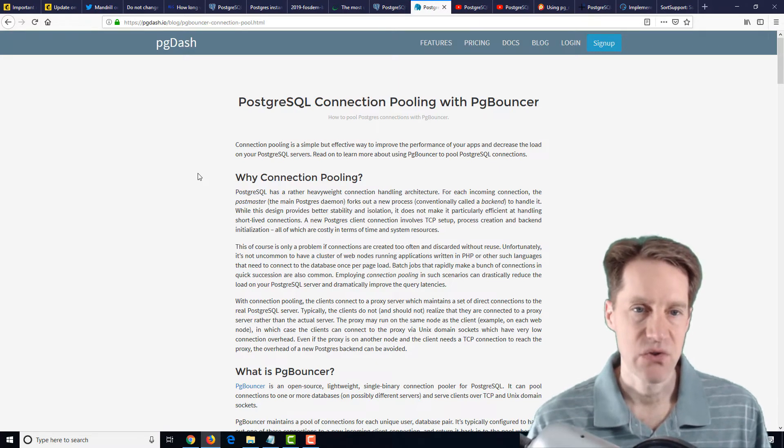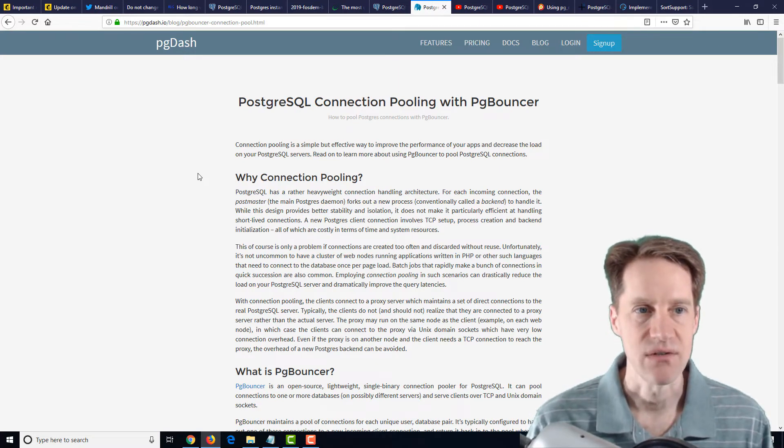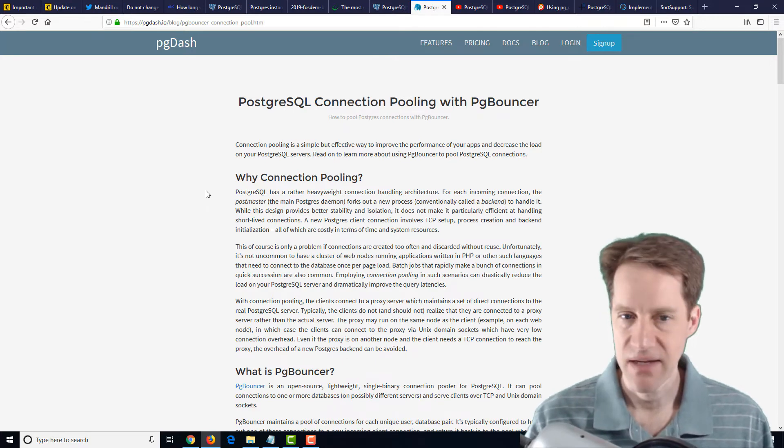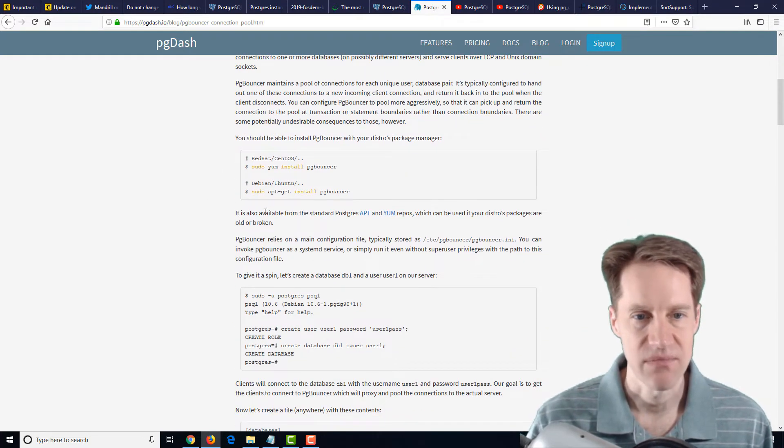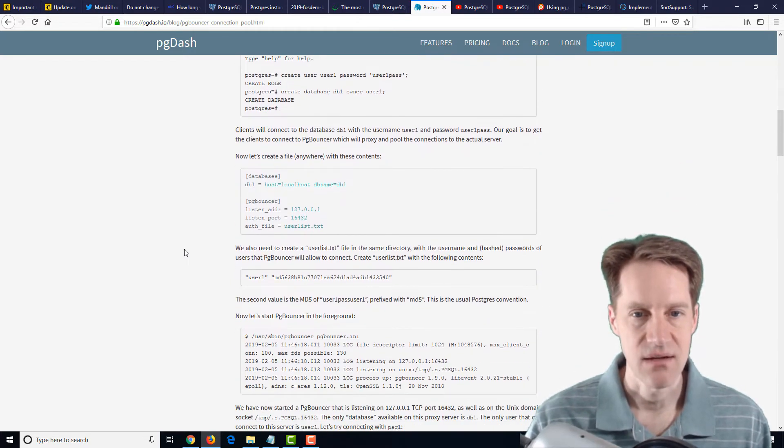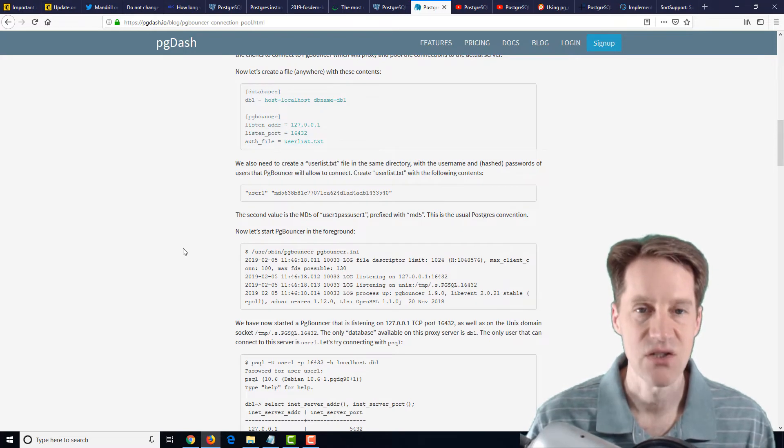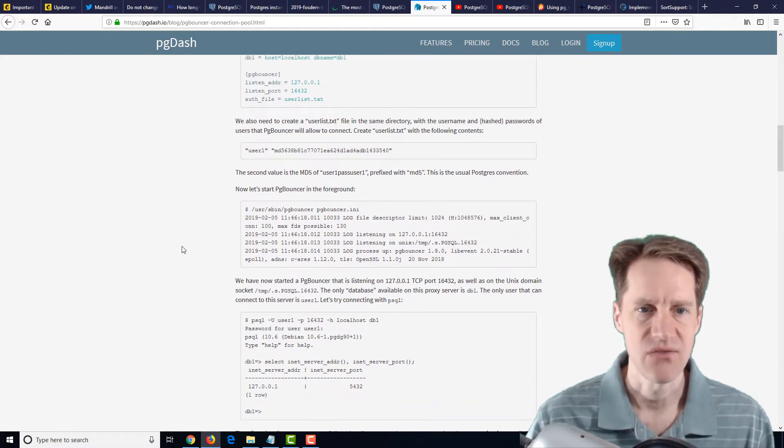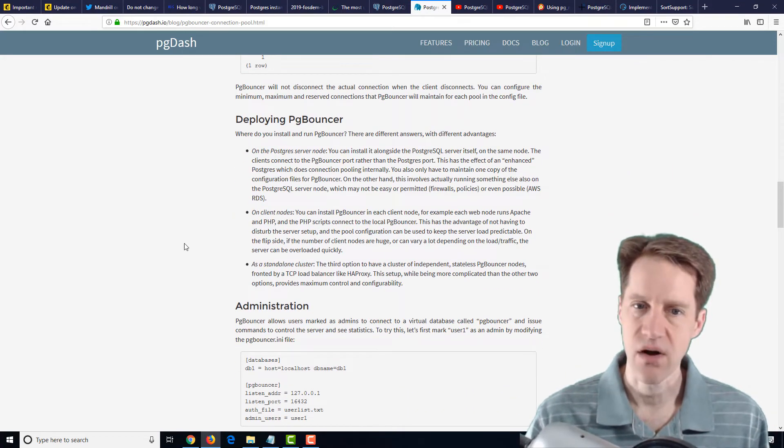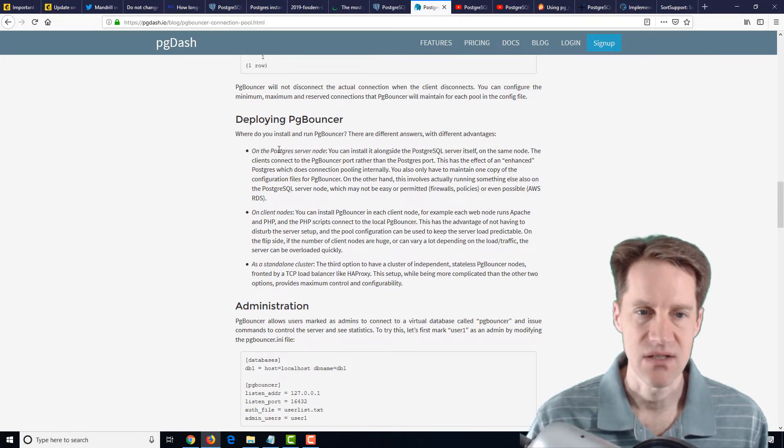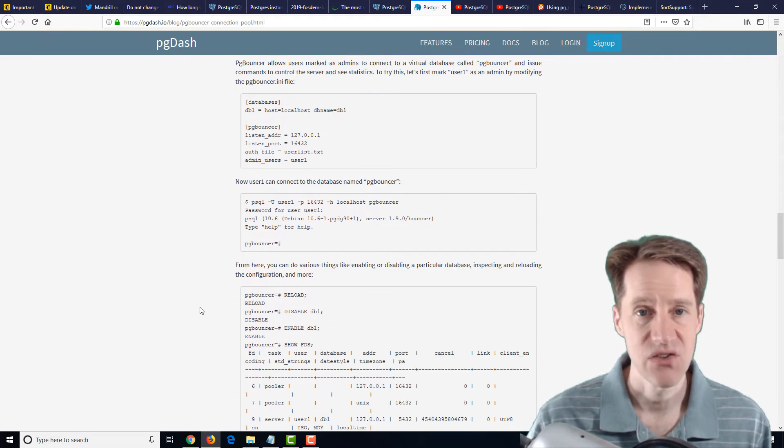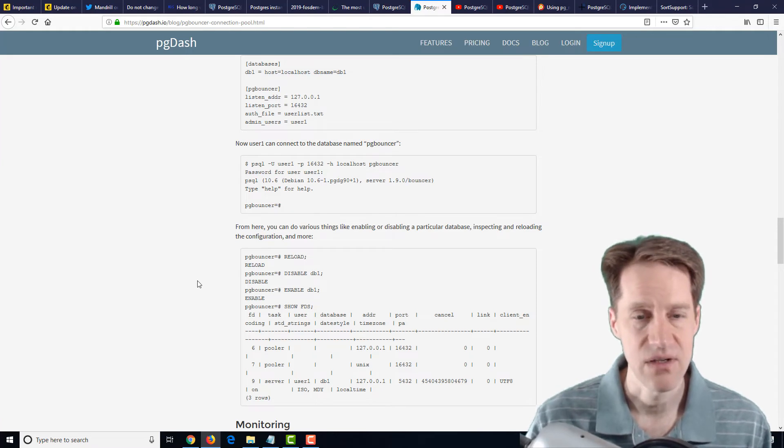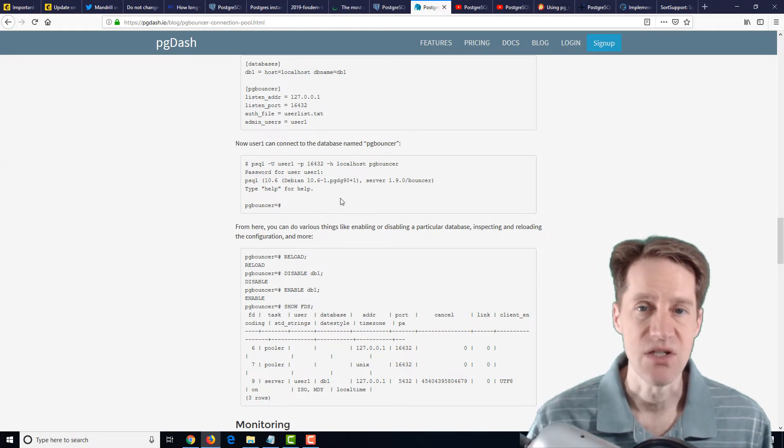The next post is PostgreSQL connection pooling with PG Bouncer, and this is from pgdash.io. And it basically goes through how to set up PG Bouncer from CentOS to Ubuntu and how it's a connection pooler and a proxy for your database to be able to handle more connections without using up a ton of connections in PostgreSQL. So this was a pretty easy walkthrough, and it gives you some recommendations even on where you would typically set up your PG Bouncer and how to basically get started with it. So if you haven't got started with it, this is definitely a blog post to check out to start learning how to use PG Bouncer.